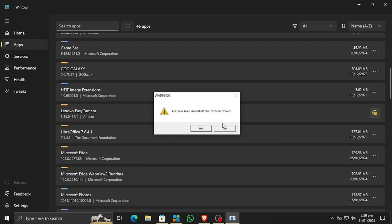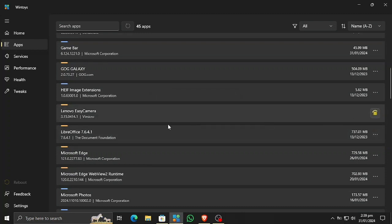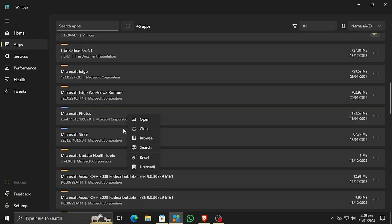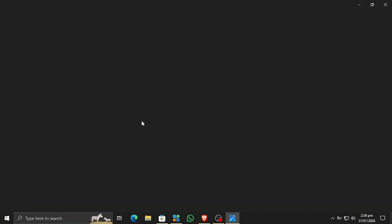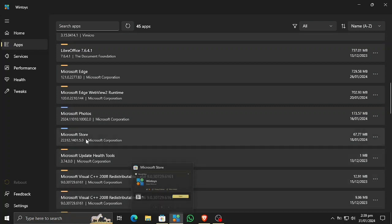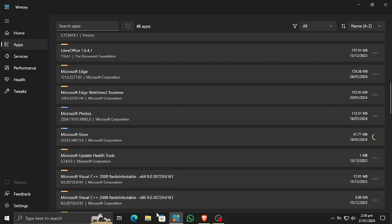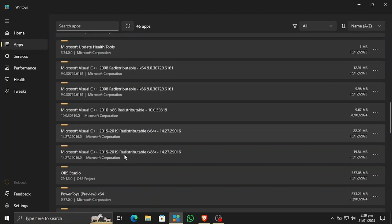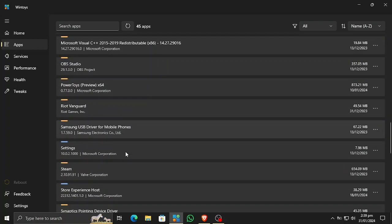I have already debloated it, but let me show you how. If I want to uninstall an app, I can simply uninstall it right here. Also, you can open the app, search, or reset it directly from here. If you have apps running in the background that you do not want running, you can simply close them right from here.